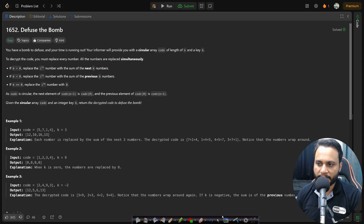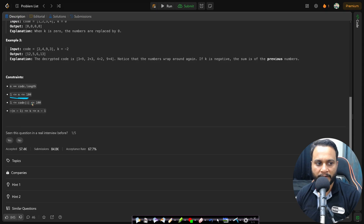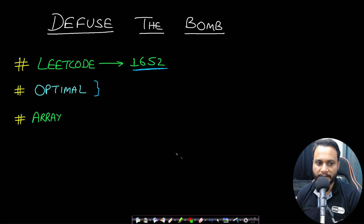Let's look at the constraints before we look at the solution. Here n ranges from 1 to 100 and k ranges from -n to n. So even if you write an O(n*k) algorithm, you will encounter 200 times 100 operations, which is around 2×10^4. It will easily pass even with the brute force technique.